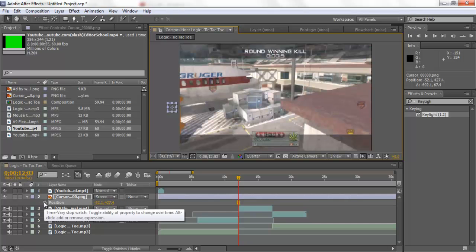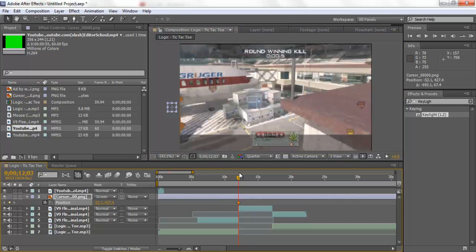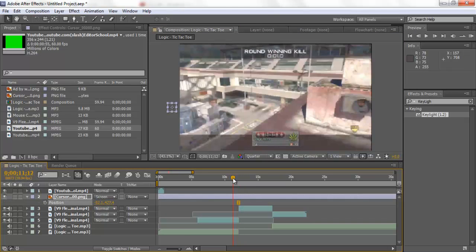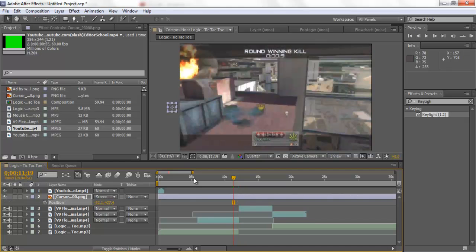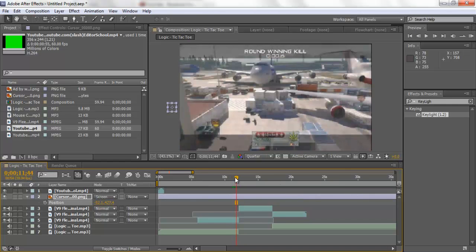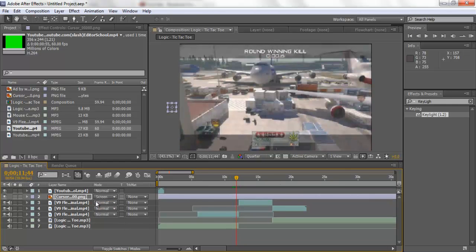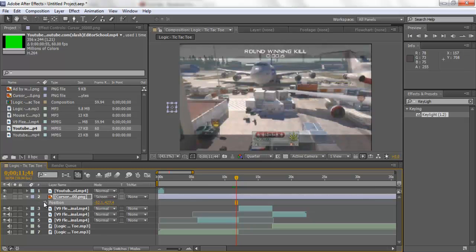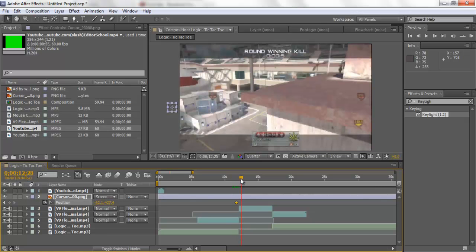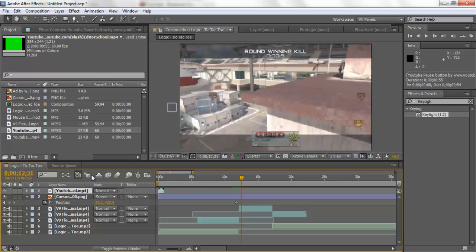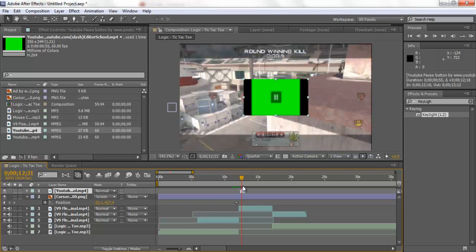Press P for position and keyframe it with the stopwatch just before the freeze frame occurs. Then when we drag it on, we want it to be in the middle where the YouTube button is. Drag the cursor to where we want the pause to occur - just about where the freeze frame happens.